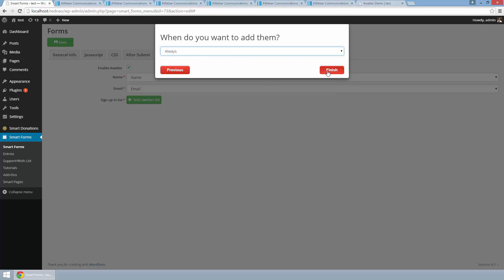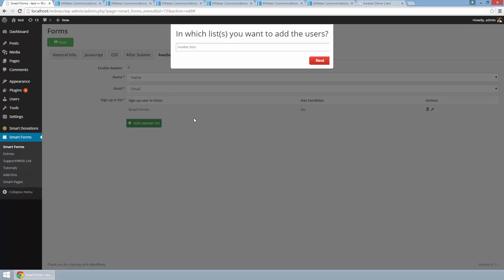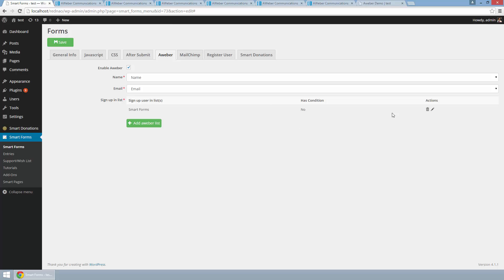And I am going to click in finish. So that is it, I have my list. By the way, I can add more AWeber lists with different conditions here, or I can delete or edit the list that I just added here.